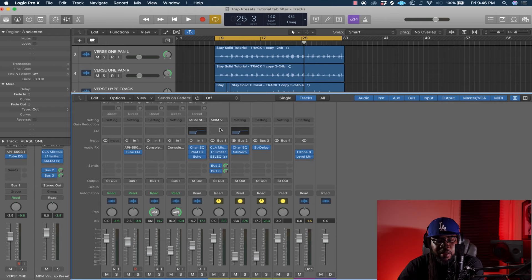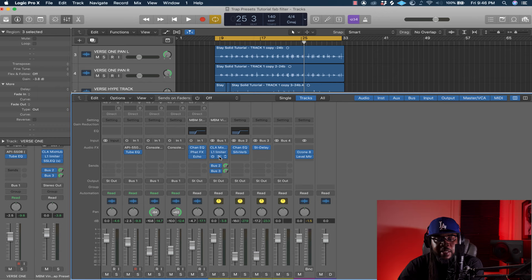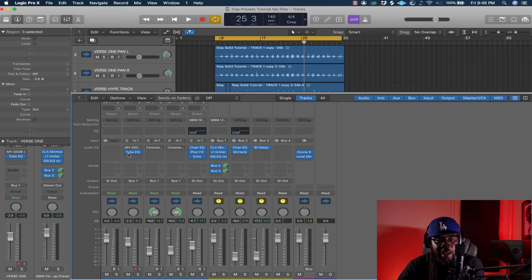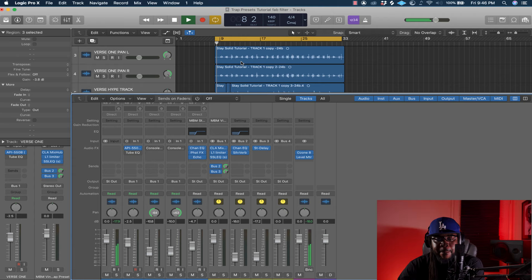I gave it a little limiter — same as the others. This is the L1 limiter from Waves. With the SSL EQ I gave it a little high frequency boost and cleaned up the vocals a bit. Let's play it back so you can check it out, and then we can play it with the API 550.